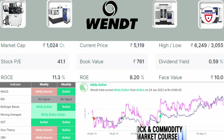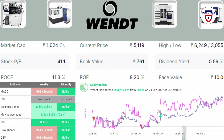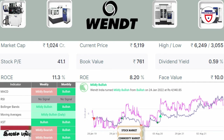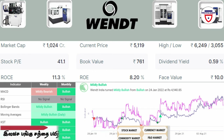This is a good dividend. Technically, the company is in a bullish trend, starting from 24 January 2022.